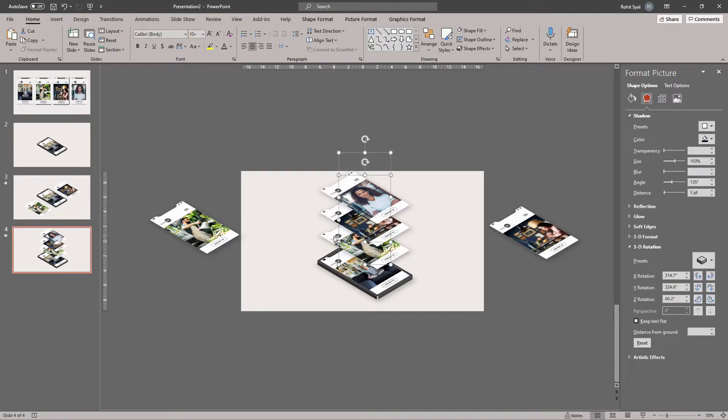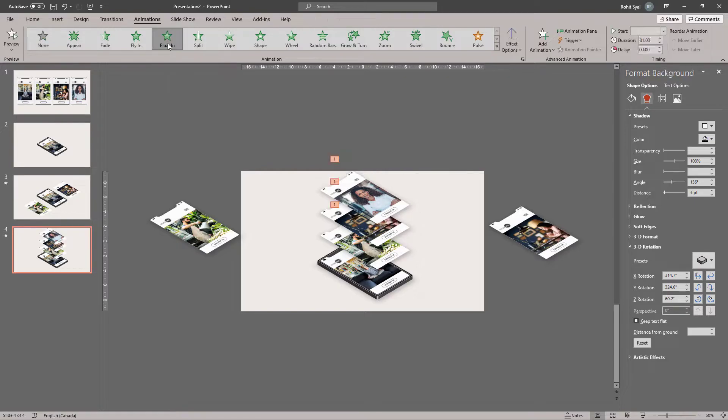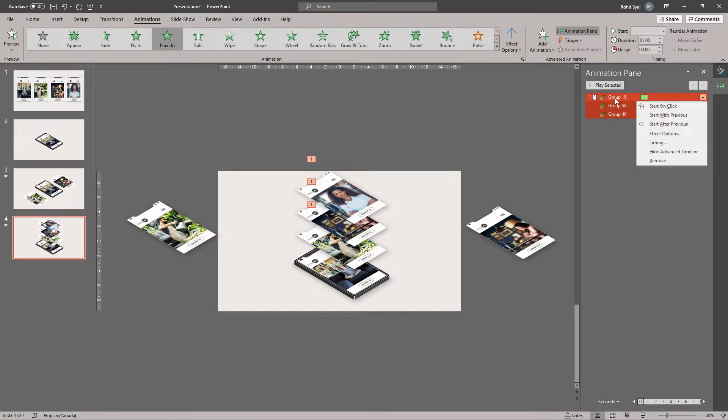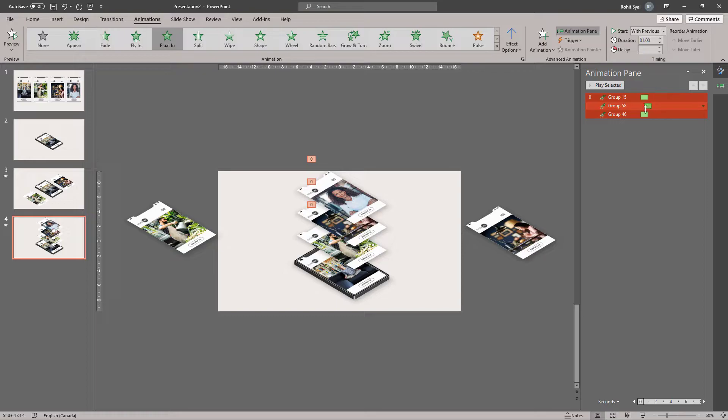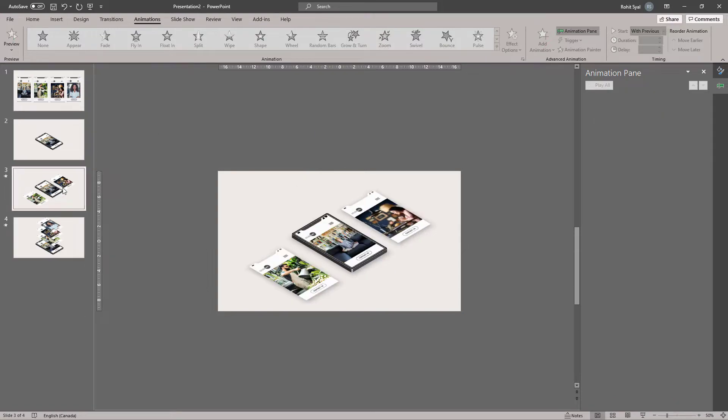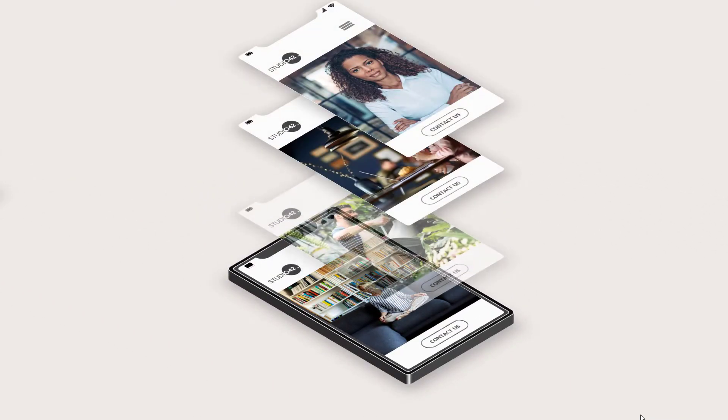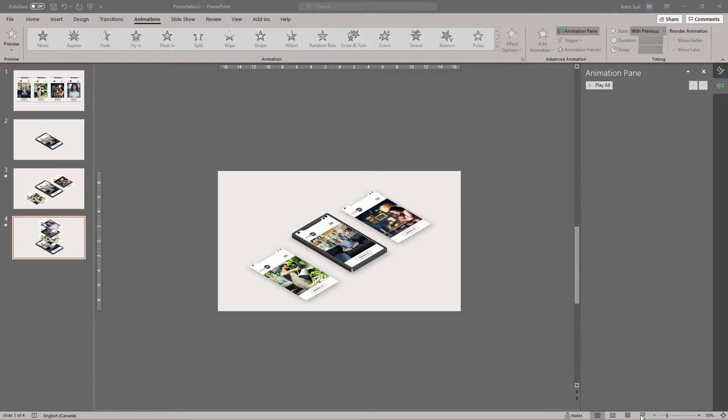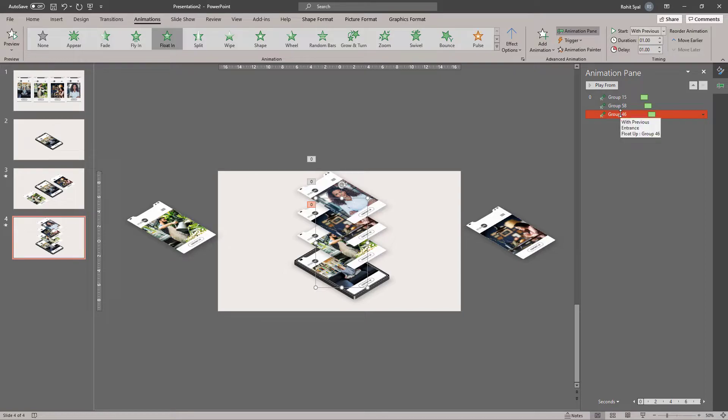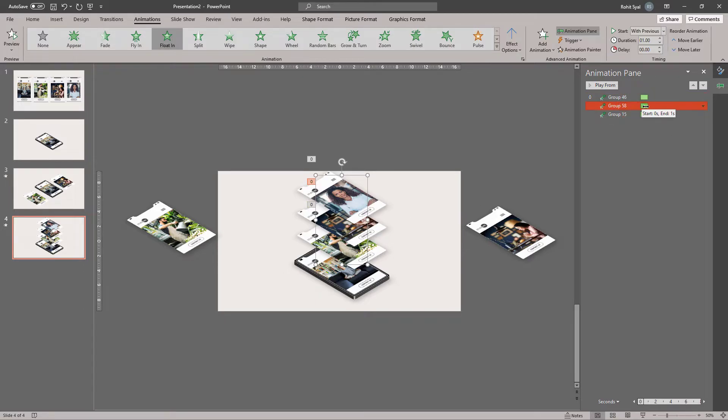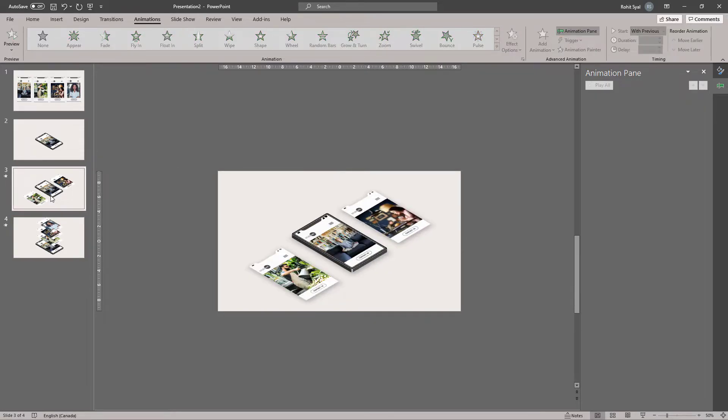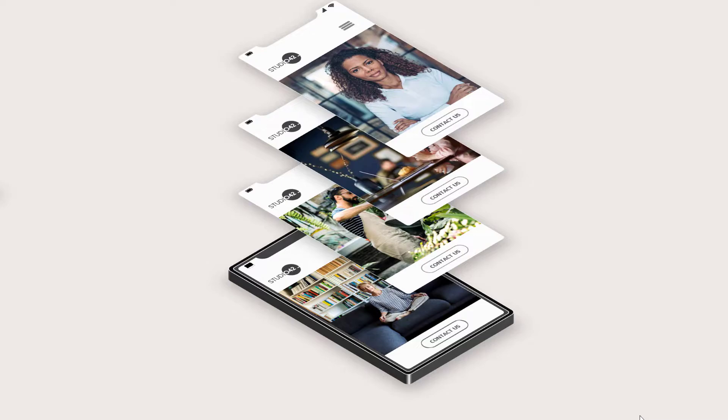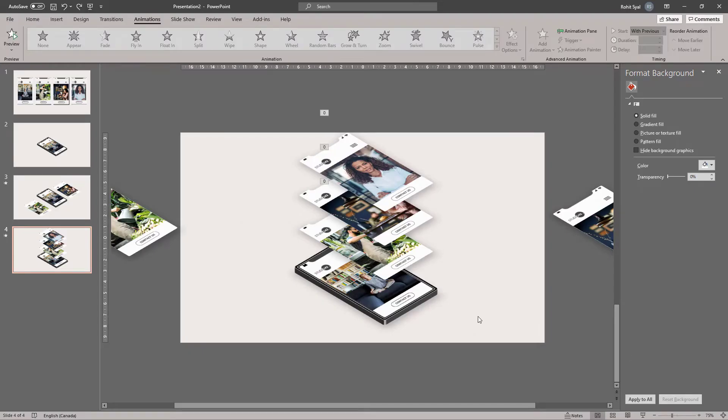Now, the top three layouts, select them. Go to Animations and give it the Float in animation. Let's right-click in the Animation pane. Start with Previous and just adjust the delays a little bit. Now, let's have a preview. You can also change the order of the animation for these layouts to appear here. So, if you want the bottom layout to appear first, drag it to the top. Then the second. And then the third. And then readjust your delays. Let's take another look. And there we have it. And you can add your text to the left and the right of this layout.